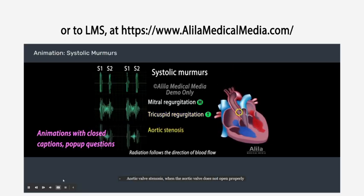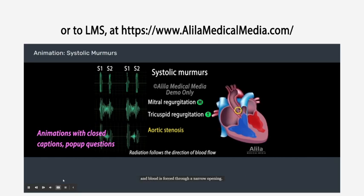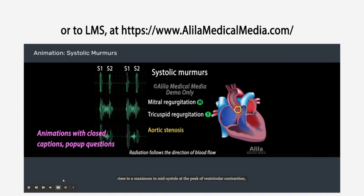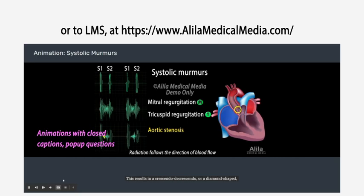Aortic valve stenosis: when the aortic valve does not open properly and blood is forced through a narrow opening, the blood flow starts small, rises to a maximum in mid-systole at the peak of ventricular contraction, then attenuates toward the end of systole. This results in a crescendo-decrescendo, or diamond-shaped murmur, which starts a short moment after S1. It is often preceded by an ejection click caused by the opening of the stenotic valve.